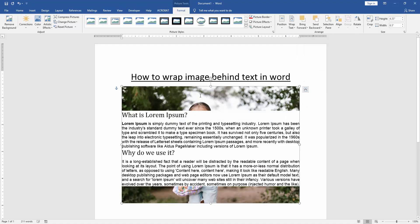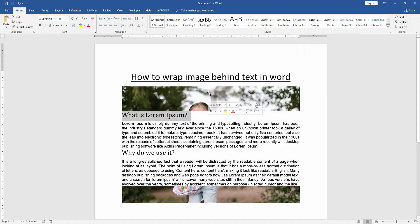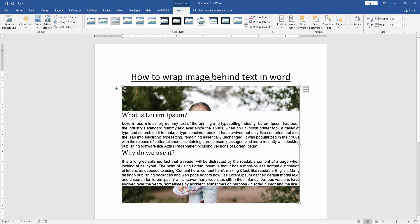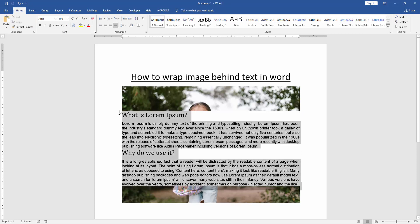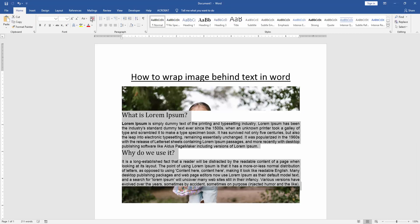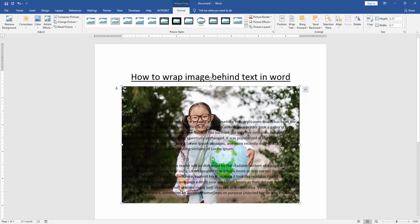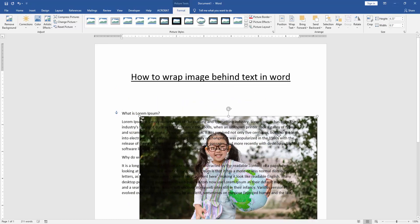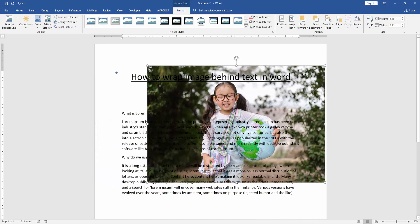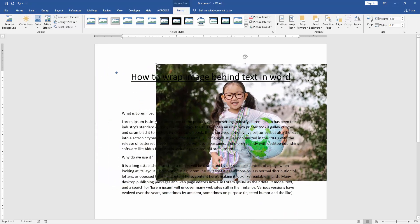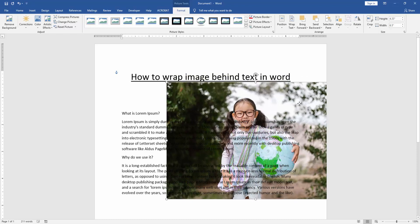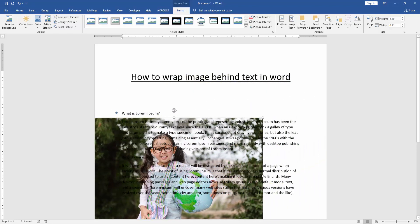Now we can see we adjust this image behind text very easily.